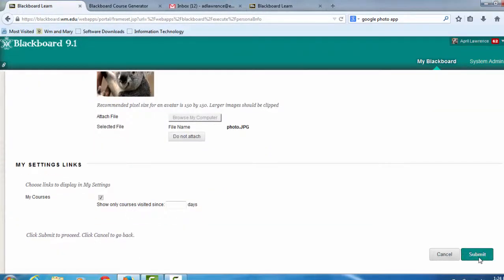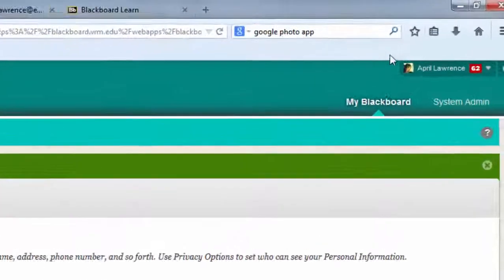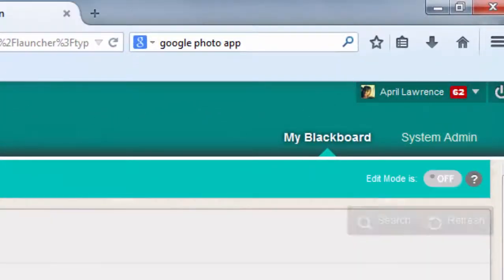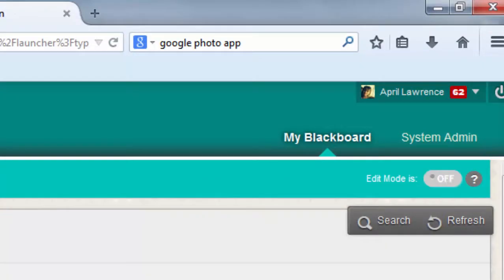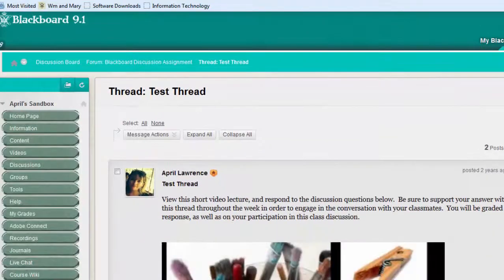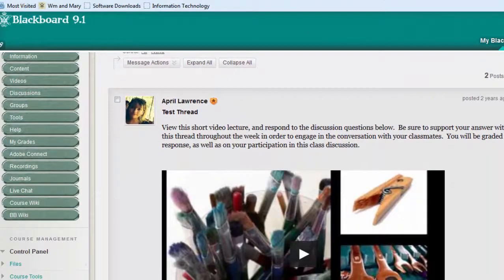And when I click Submit, you will notice in that top right corner my avatar changed. And if you go over to a course area like a discussion board, you will notice that your avatar has changed there as well.